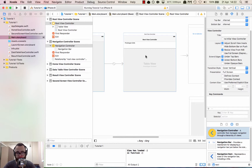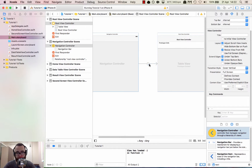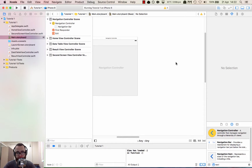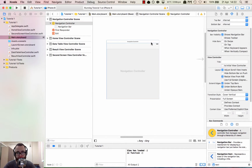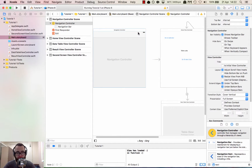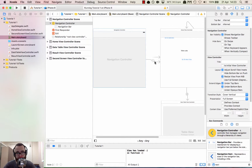So let's delete the root view controller from here. When you drag the navigation controller on, it creates a root view controller and a connection. We're going to double click on the root view controller and delete it to get rid of the connection. Now we just have the navigation controller, and we'll control-click to connect it to the home view controller. We can see the relationship — we're going to say that the home view controller is the root view controller. And you can see it's just made a connection.